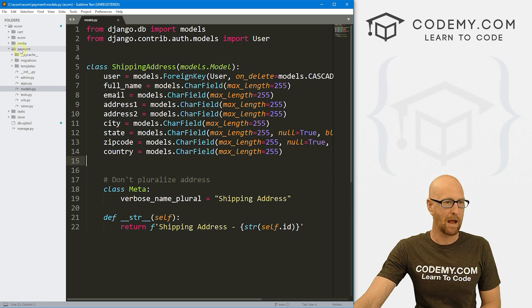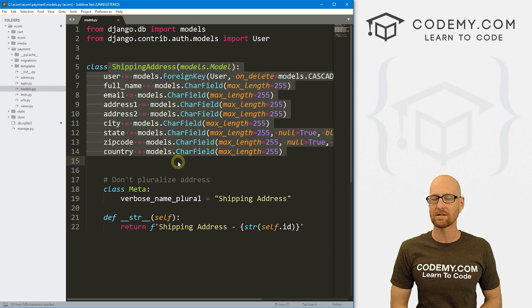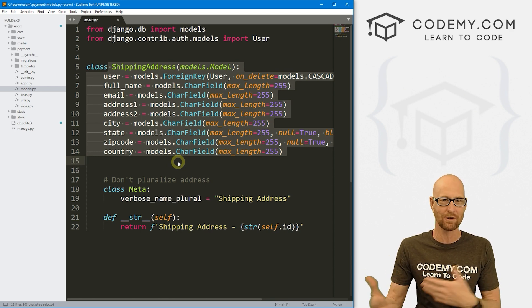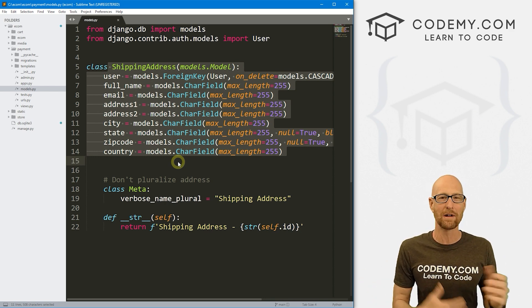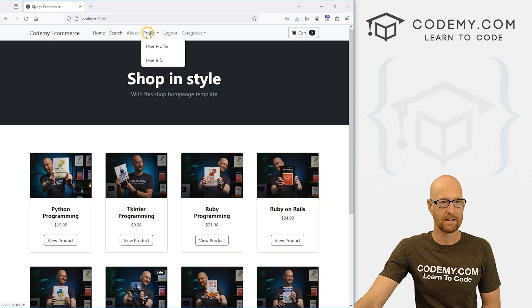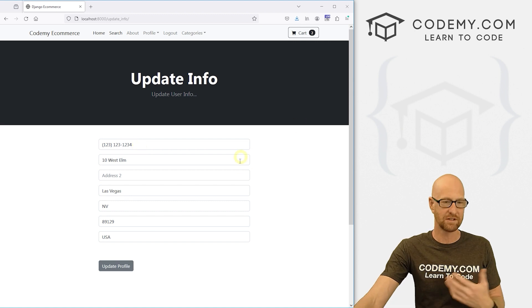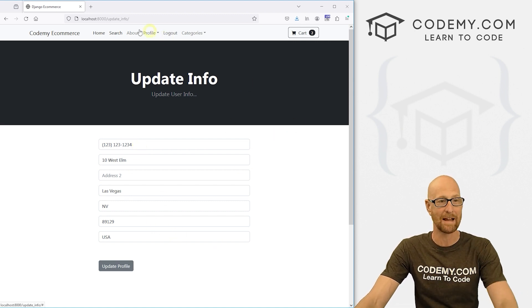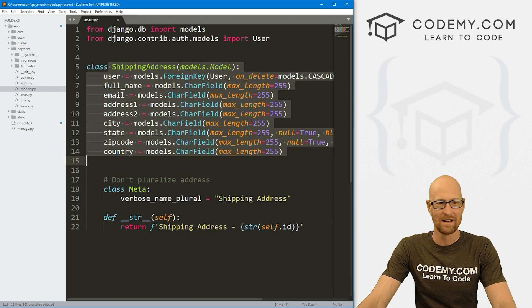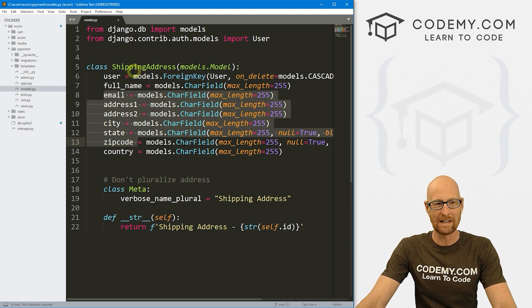In the last video, we created this payment app and inside of it we created a model for our shipping address. I was going to create a separate page for updating shipping info, but it makes more sense to put it all on the same page. If we go to the profile user info section, we already have a section to update basic info — we should just add another set of fields for the shipping address on that same page. Since we're doing that, a lot of fields share the same names like email, address, city, state, so we need to rename them.